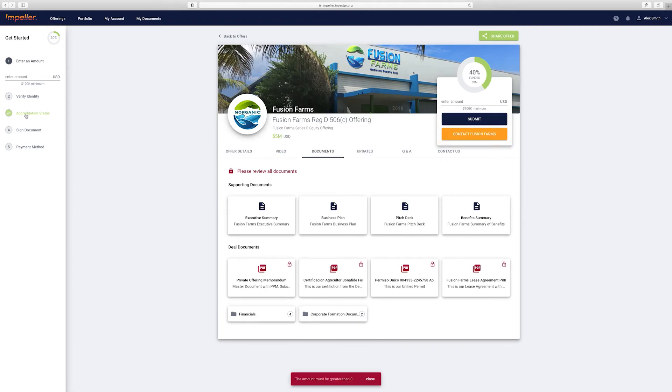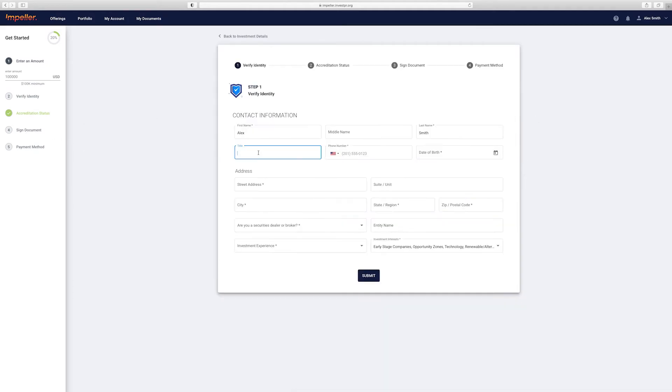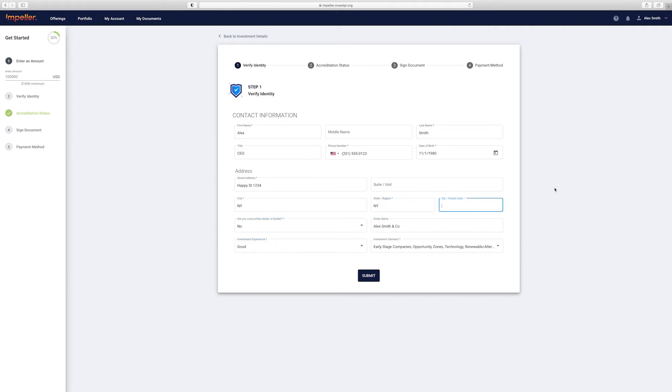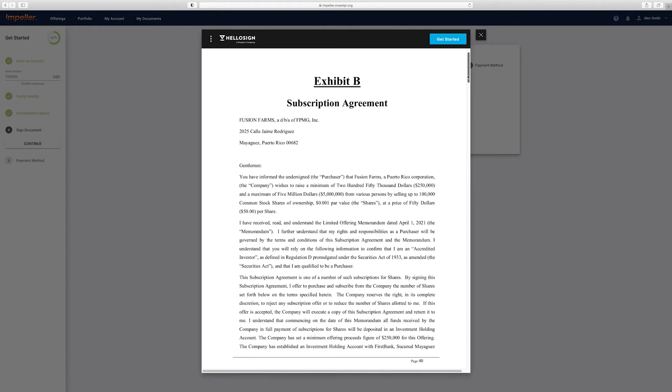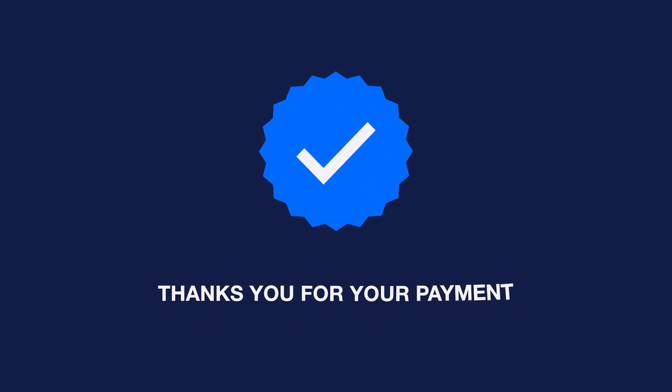Once you're ready to invest, click the invest button. Some projects will have a minimum investment amount. Input how much you are investing and submit. At this point it will verify your identity, check your accreditation status, ask you to electronically sign offering documents, and finally submit payment. This is the basic structure of a deal and flow of an investment process.